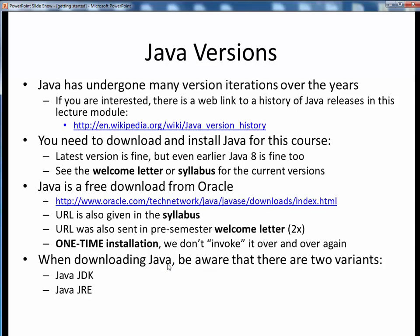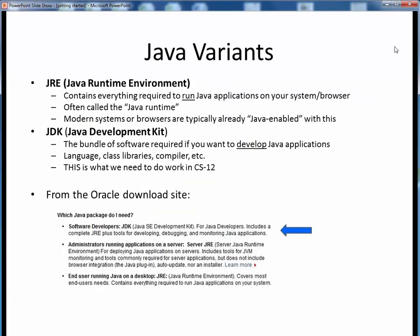You need to be aware of the main two variants of Java and the differences between them. The main two variants pertinent to us are the Java JDK and the Java JRE. The Java Runtime Environment, or JRE, gives you everything you need to run Java-enabled applications on your system. It's often referred to as the Java Runtime. Most modern computers or browsers that bill themselves as Java-enabled already come with the JRE pre-installed, so in many cases users don't even have to concern themselves with this. However, the JRE by itself isn't enough to let us develop new Java applications. For that purpose, we need the Java Development Kit, or JDK.